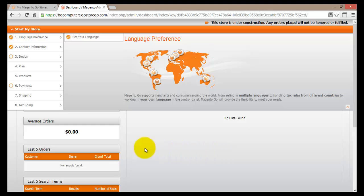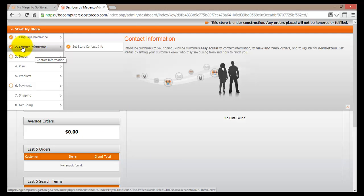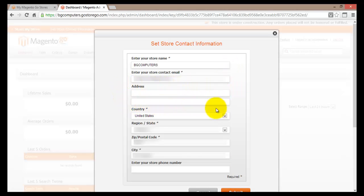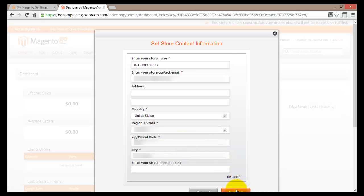Now that we've selected the language, let's go into contact information. This is the information about your store that will be available to your customers - basically the point of contact. This has already been set up for me, but make sure you fill all the fields marked with an asterisk or star. You need to enter the store name, email address, postal address, country, region, zip code, city, and optionally your phone number. Once you've done all this, hit Submit at the bottom to save the changes to your store information.